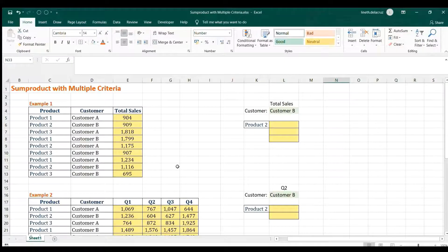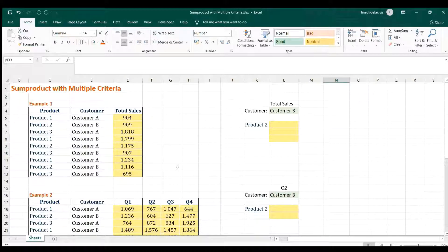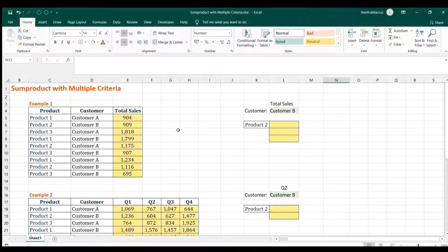Hi and welcome back. In this video we're going to use SUMPRODUCT with problems that have multiple criteria. Let's go with the first example — we have product, customer, and total sales.